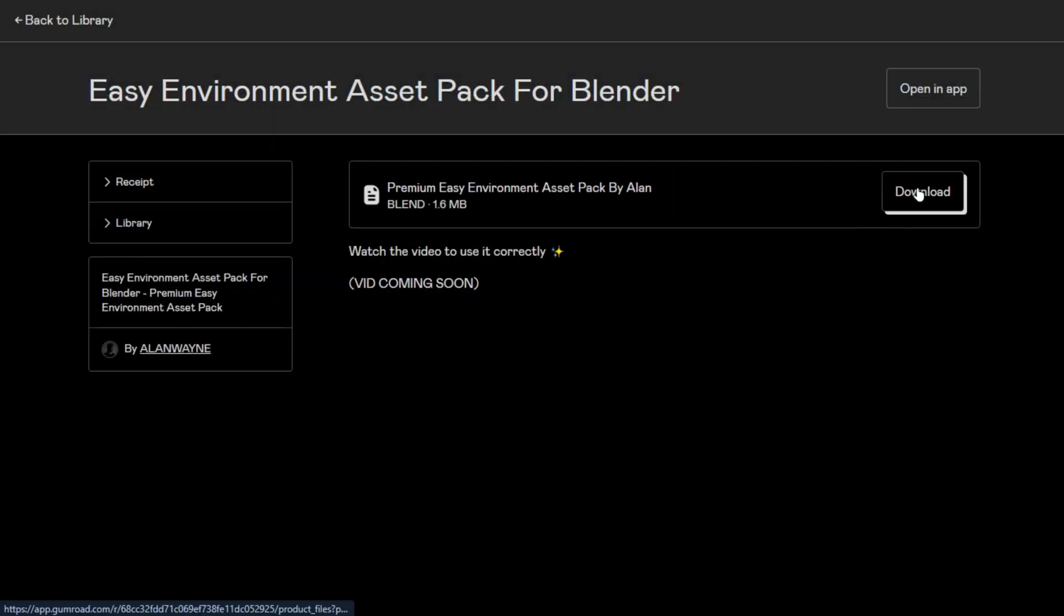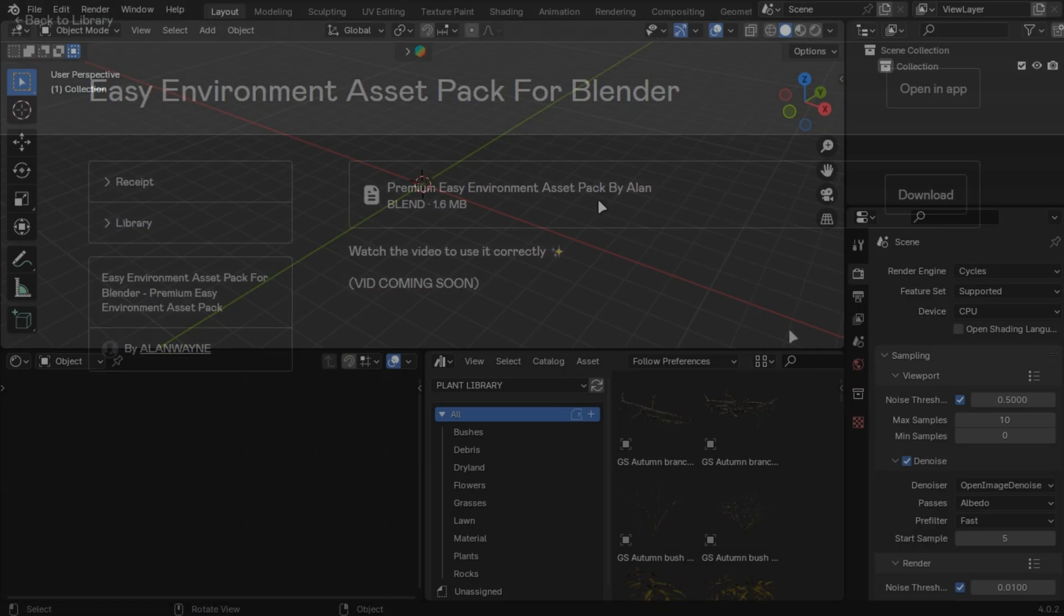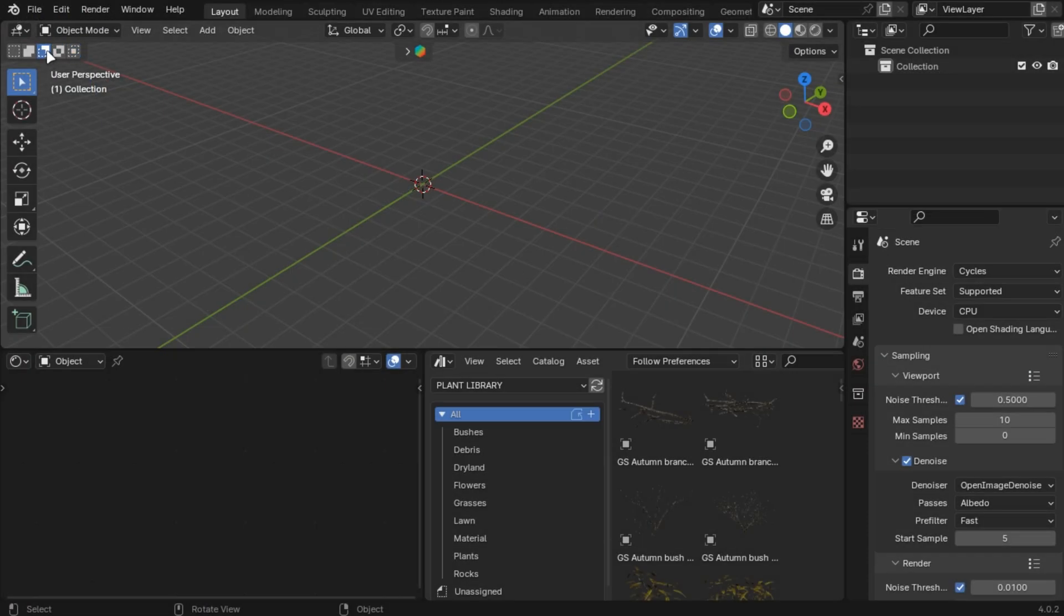After buying it, you'll get to this page. Download this file. Open Blender.